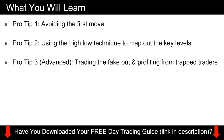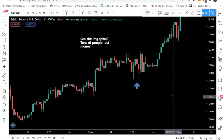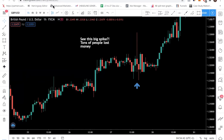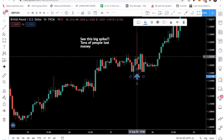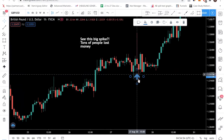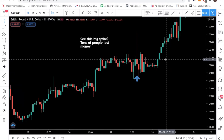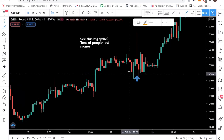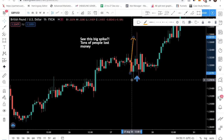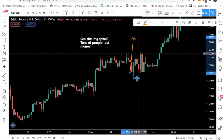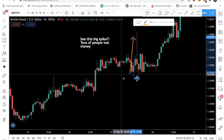Pro tip number one involves avoiding the first move. In a news event, the first move is usually the false move — meaning it is a fake movement. Right now we are on pound-dollar and I've mapped out this candle here. This is a news event where price went up and then went down. You can see that price actually went up first, and people who bought would have put their stop loss below this support. You want to avoid the first movement because the market tends to trap a lot of traders who try to catch this breakout.